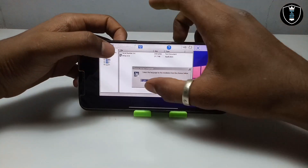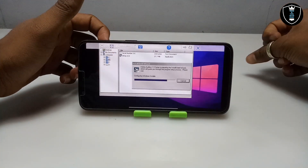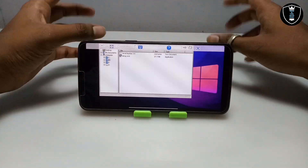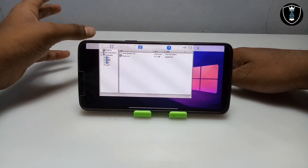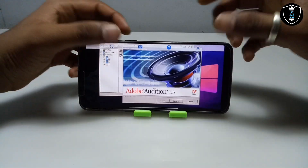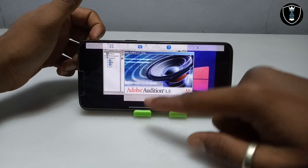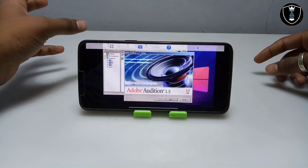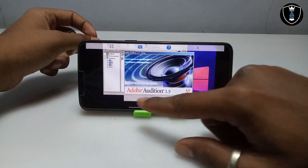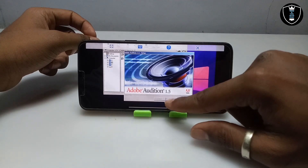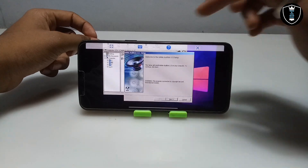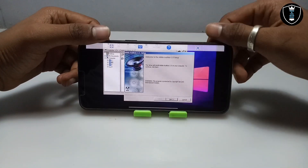Now you have to open the setup file. It will ask you to select the language — click OK. It will say checking Windows. Make sure before installing any software you install the .NET Framework in your Android and OpenGL — all these things I have shown in my previous video. As you can see the installation process of Adobe Audition has started. It will prompt you to click Next. This is Adobe Audition version 1.4 to 1.5.